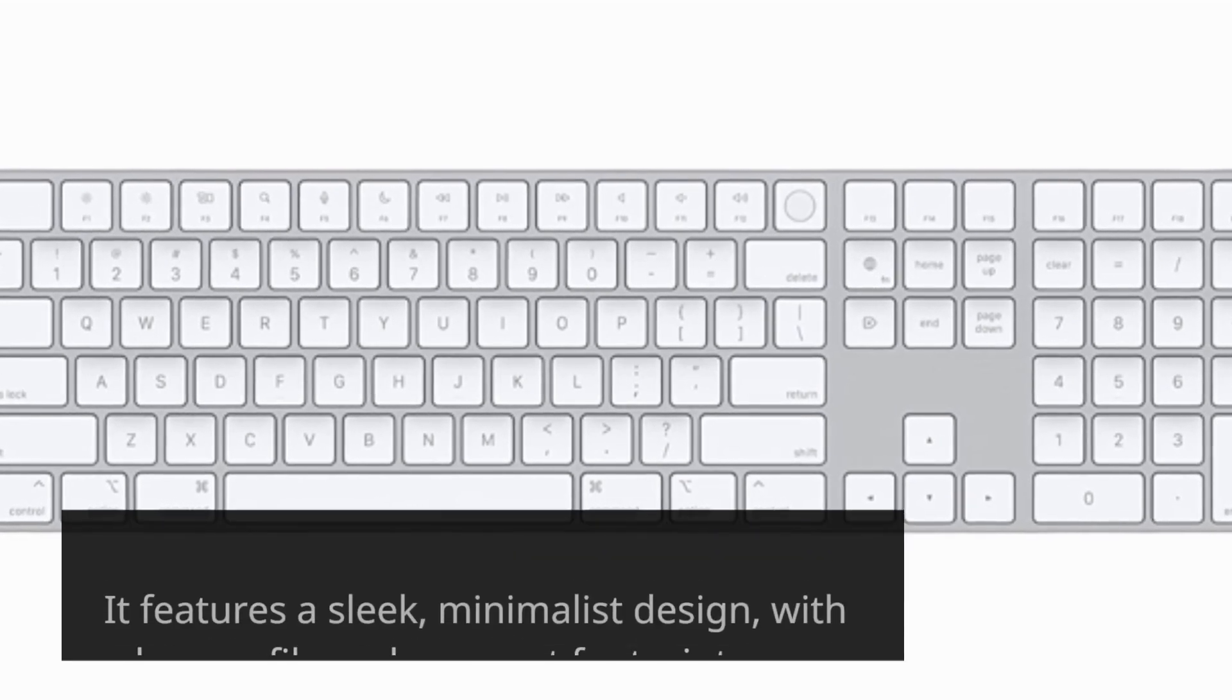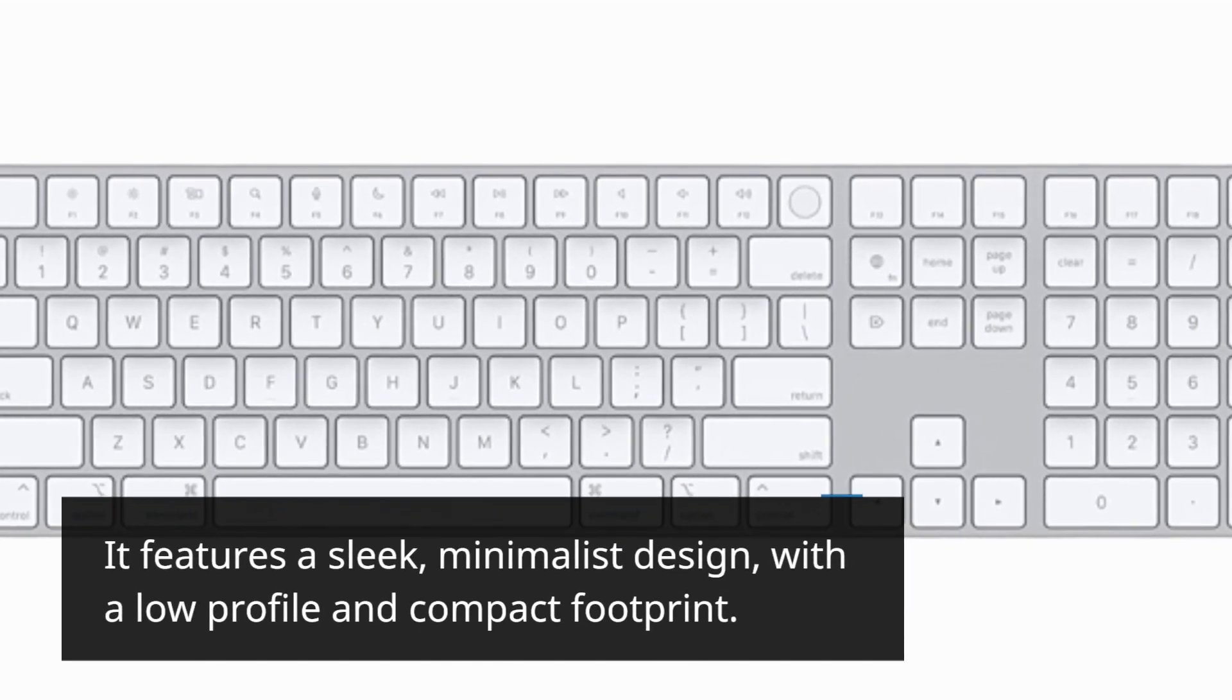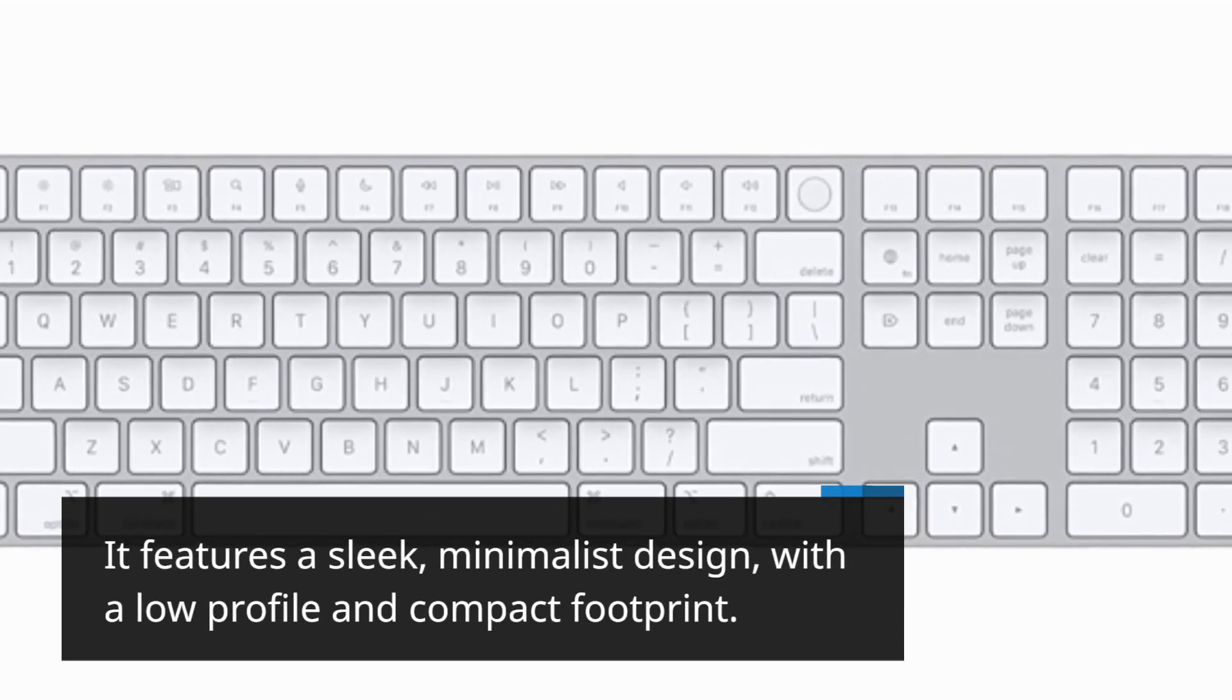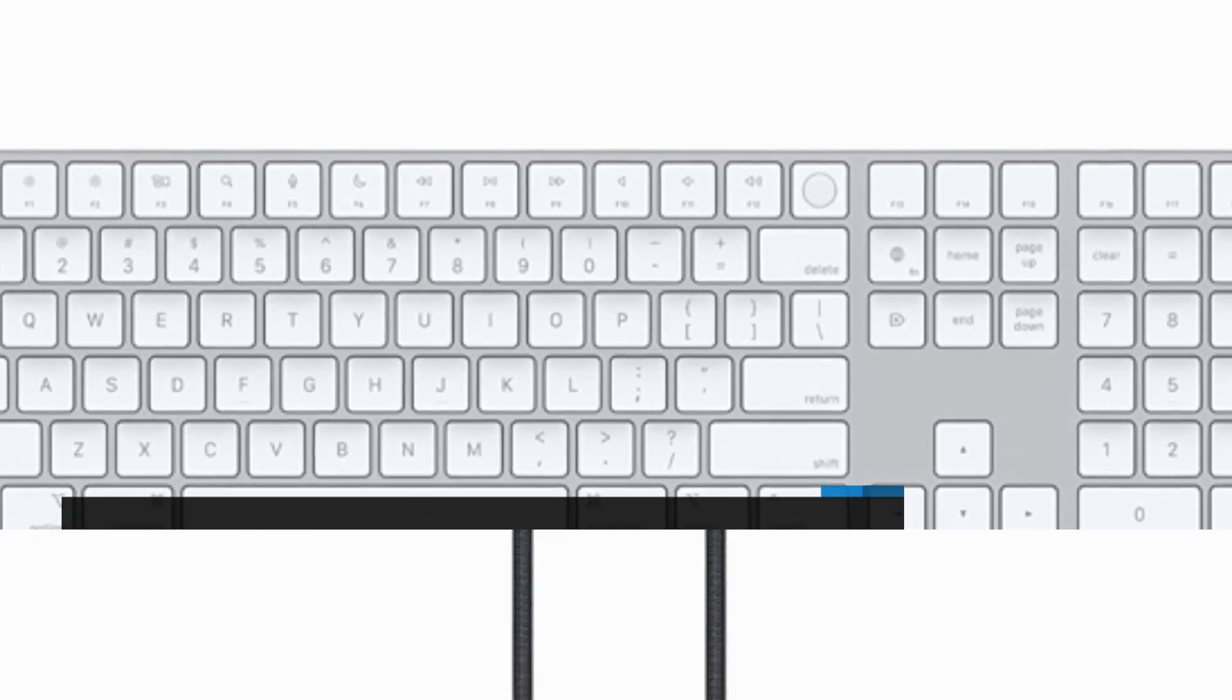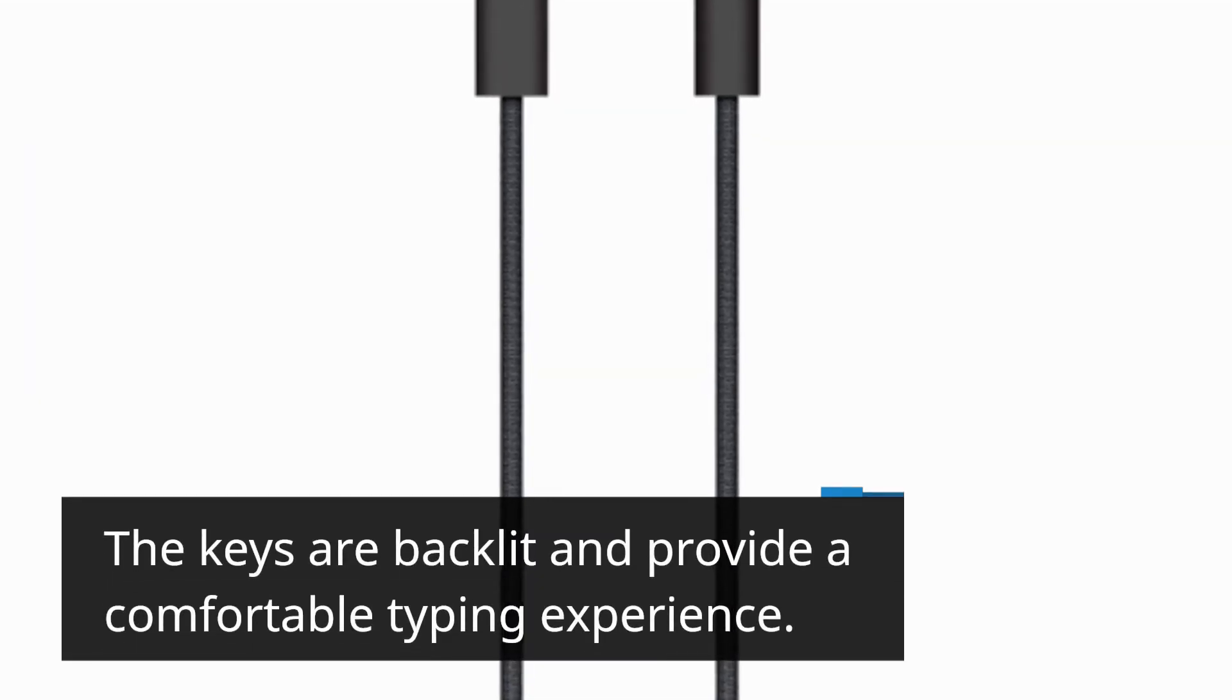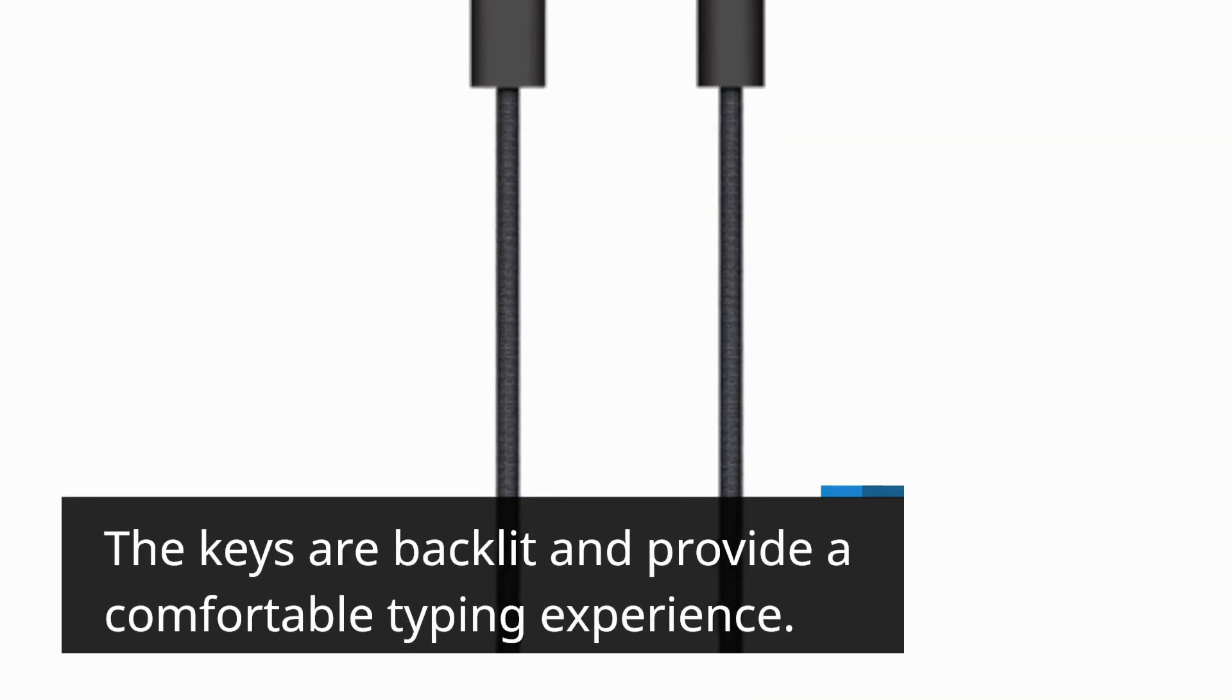It features a sleek, minimalist design with a low profile and compact footprint. The keys are backlit and provide a comfortable typing experience.